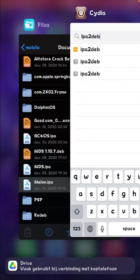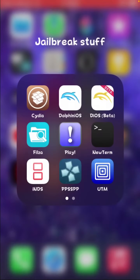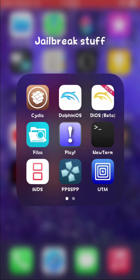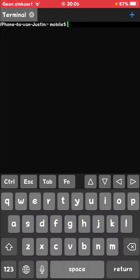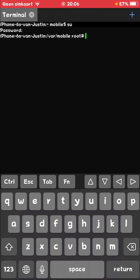Once you're done downloading those, then just open NewTerm. Type in su, the password is alpine, and then you are here.